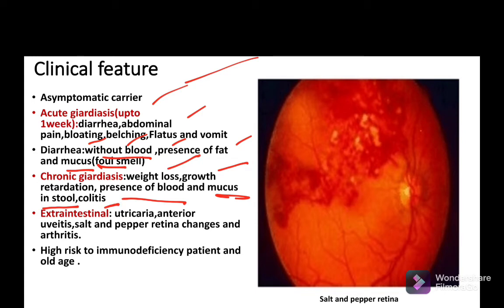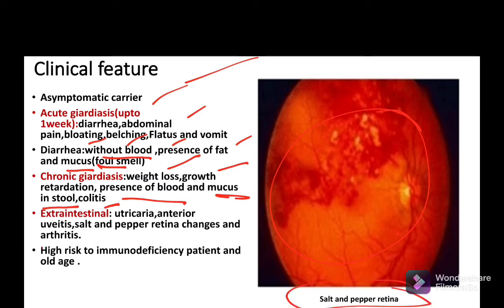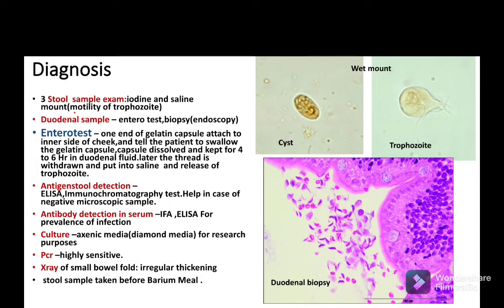Extra-intestinal manifestations include urticaria, anterior uveitis, and salt and pepper retinal changes. As seen in this diagram, salt and pepper retinal changes can be observed in giardiasis. It can also cause arthritis and is a high risk condition for immunodeficient patients and elderly patients.